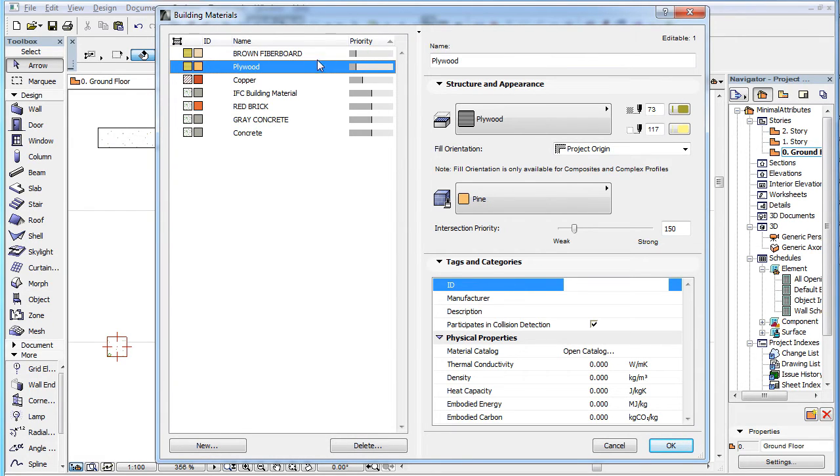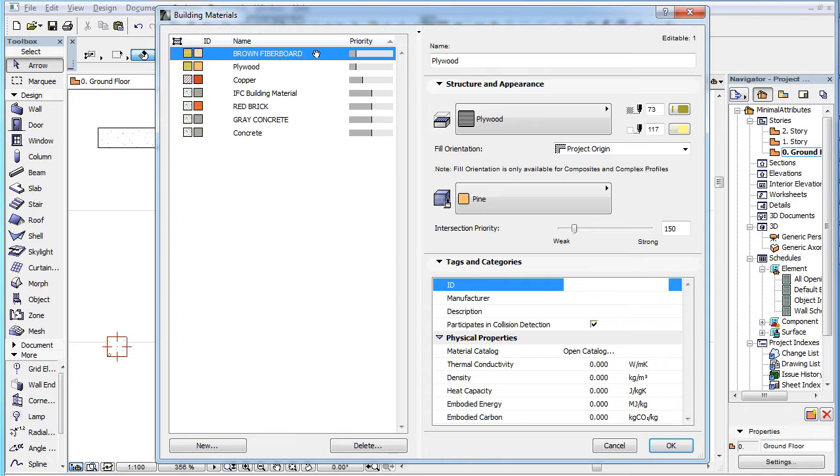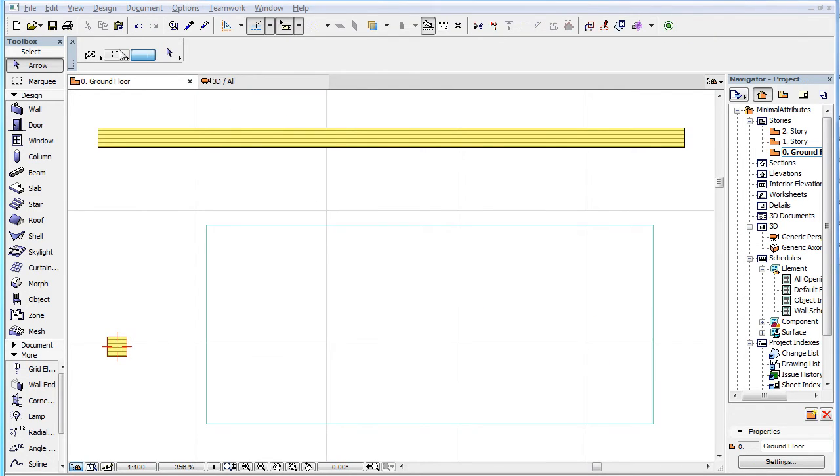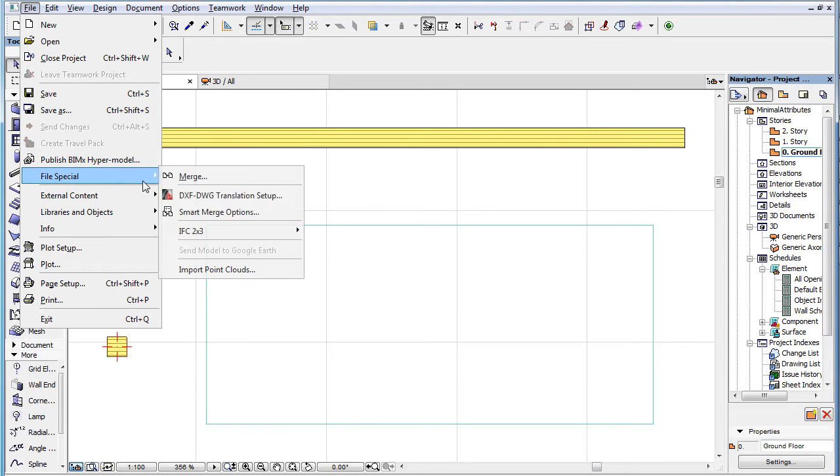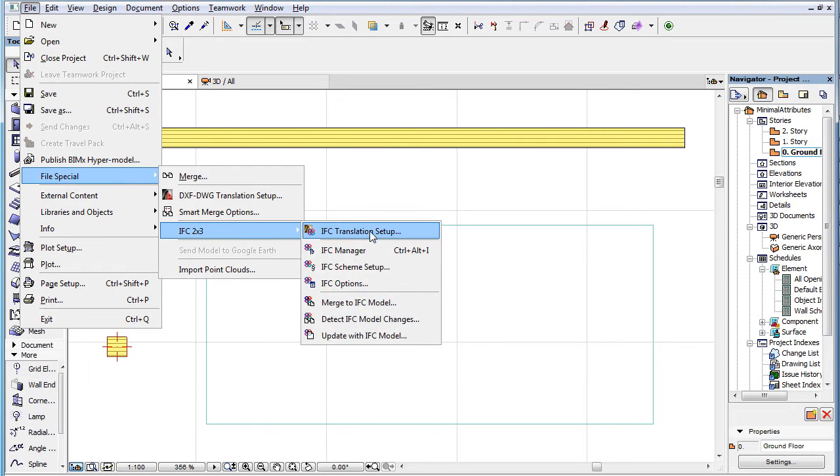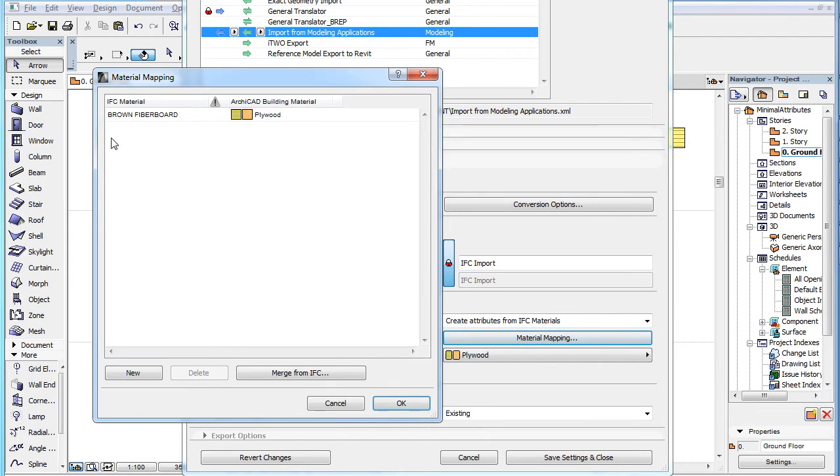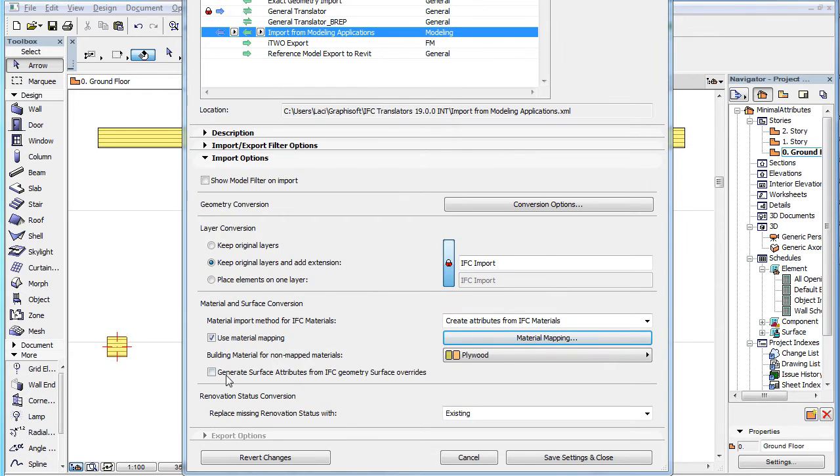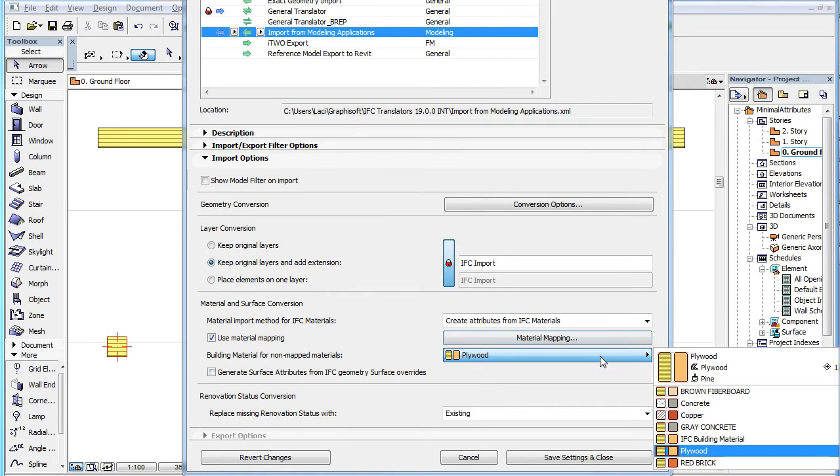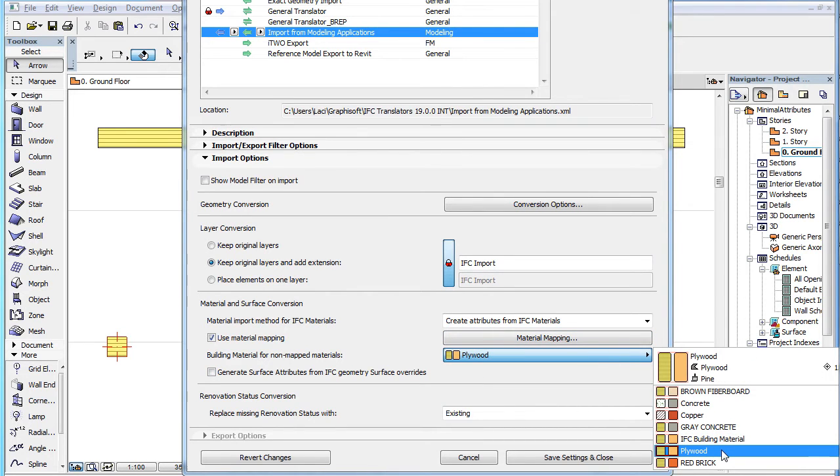If a building material with a given name already exists in the project file, the building material is not created. In cases where IFC materials are not mapped in this dialog, ARCHICAD will duplicate the building material you define in the Building Material for Non-Mapped Materials field as the basis for the new building materials and modify the name and surface attributes of those duplicates.